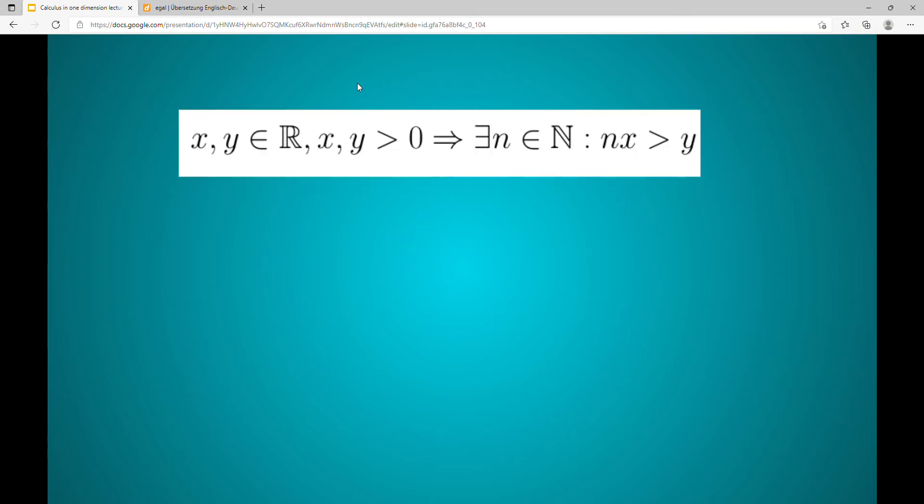Let x and y be real numbers greater than zero. Then there exists a natural number n such that n times x is greater than y.